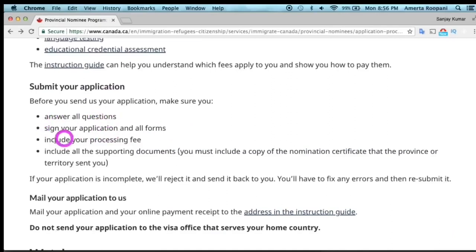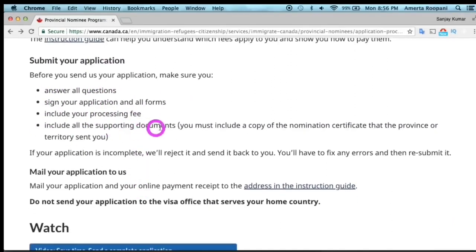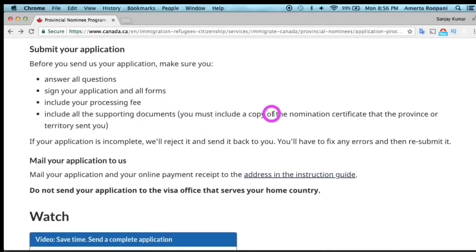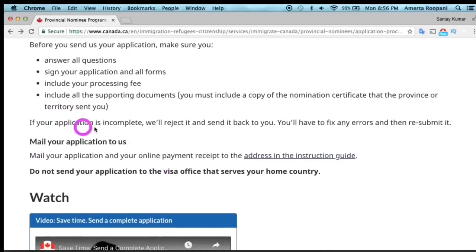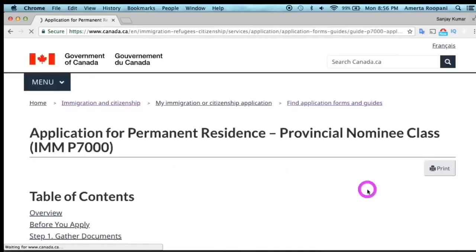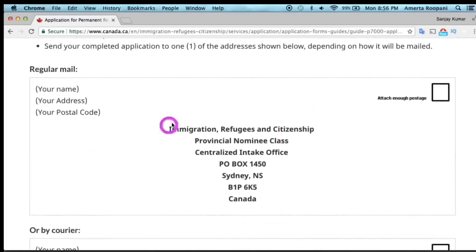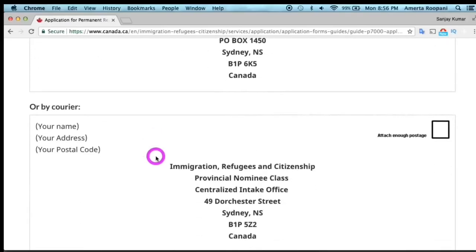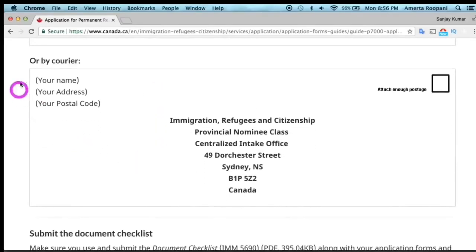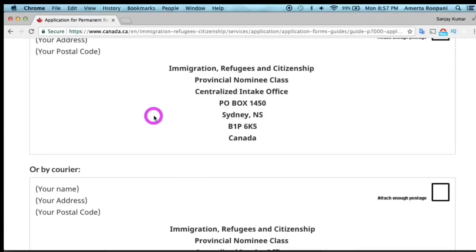Before you submit your application, ensure that you have signed and dated all documents and forms, included all required supporting documents, and answered all questions. Once you confirm everything is in order, send your application to the address mentioned. I recommend sending by registered mail as it is more reliable than regular mail.